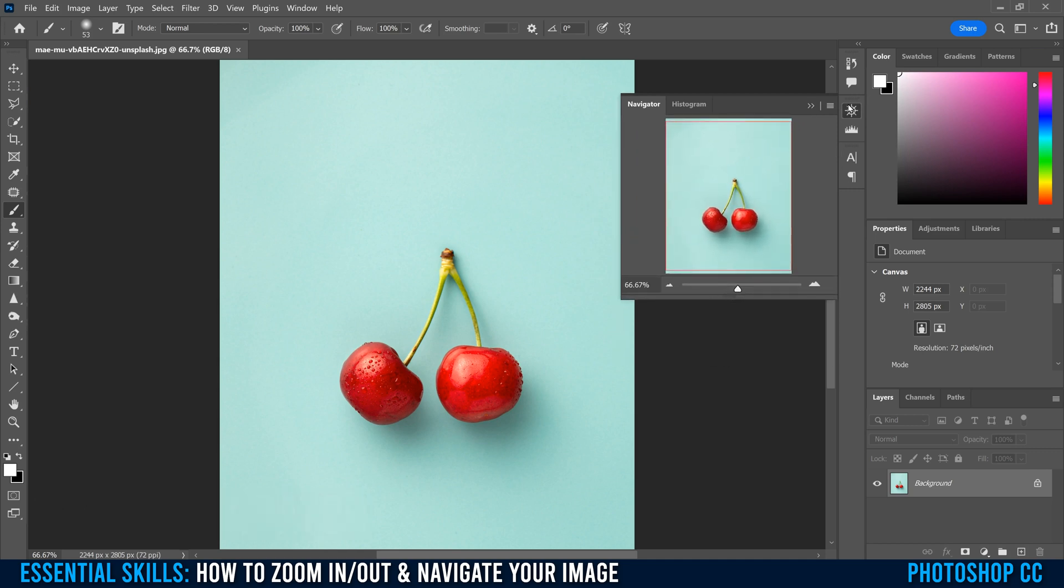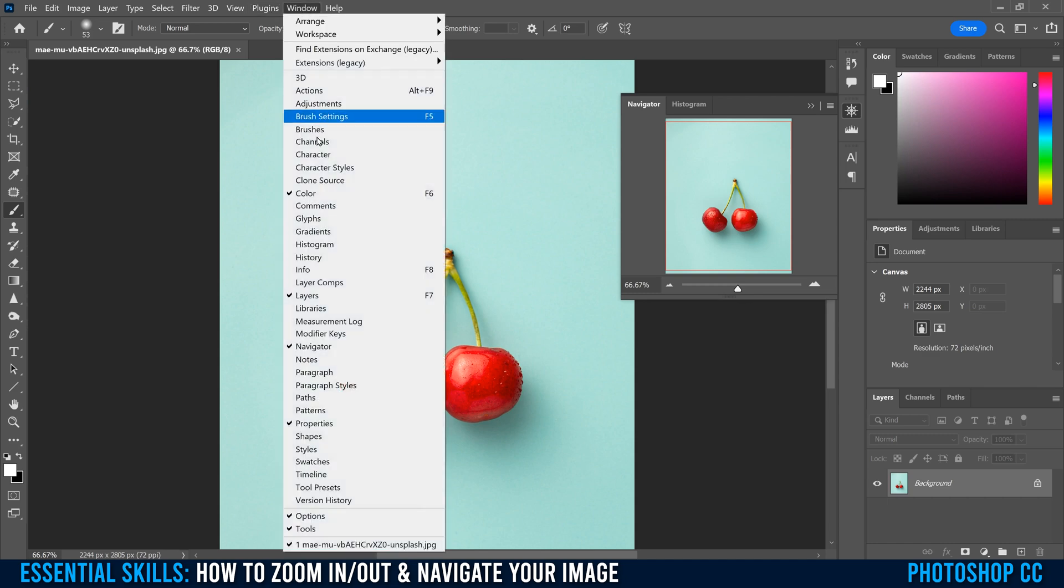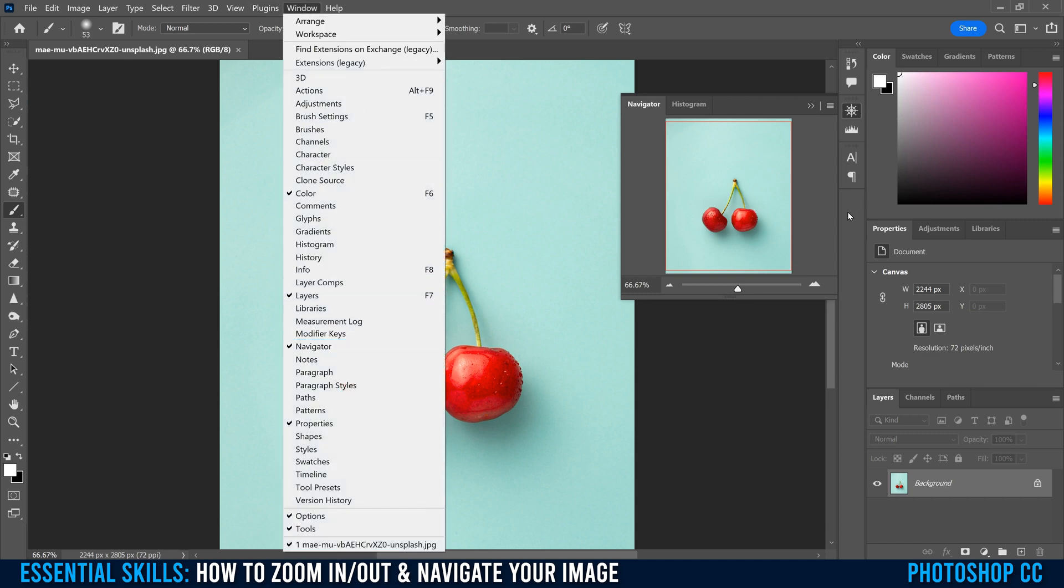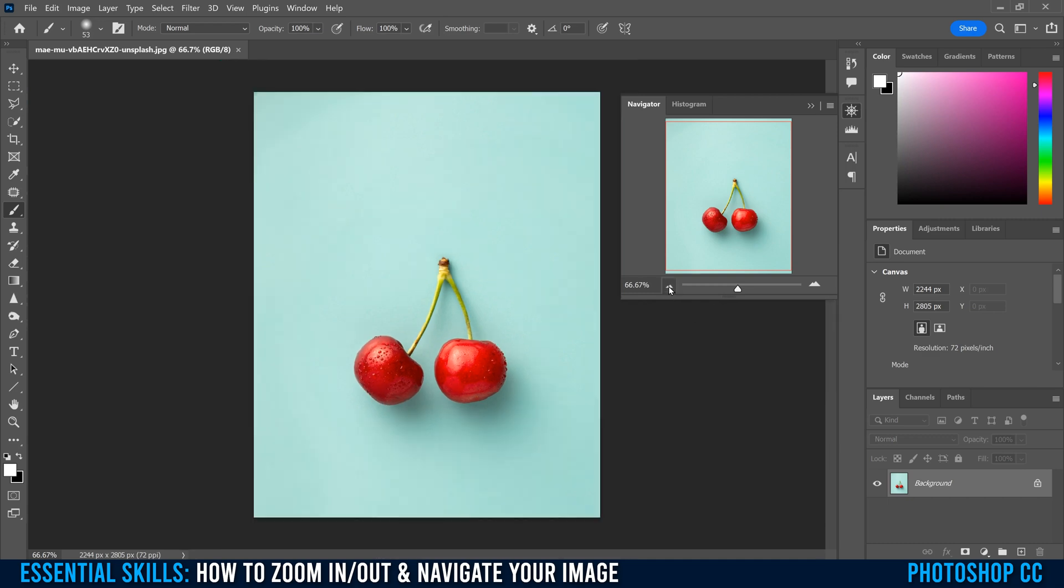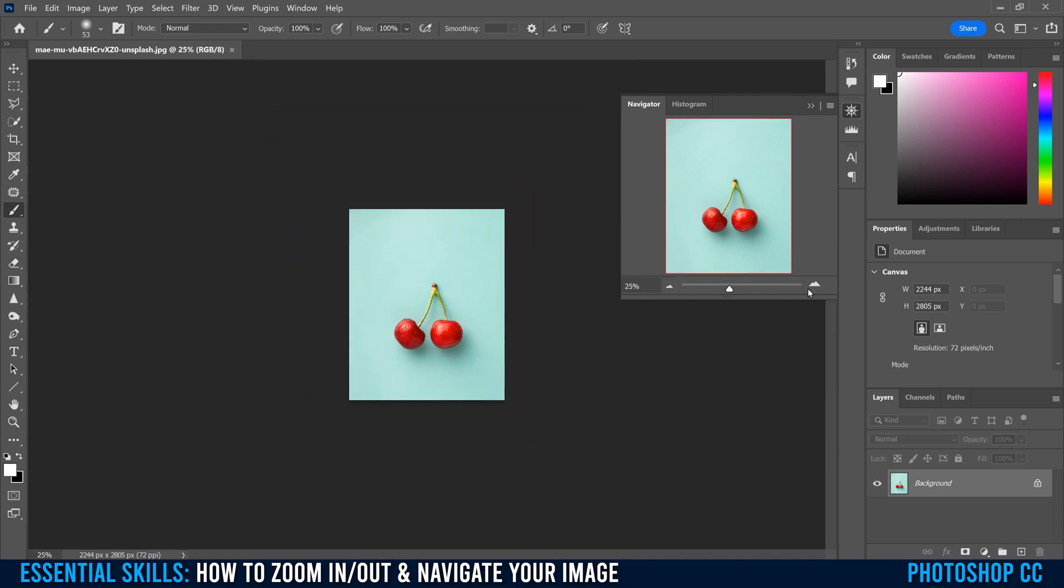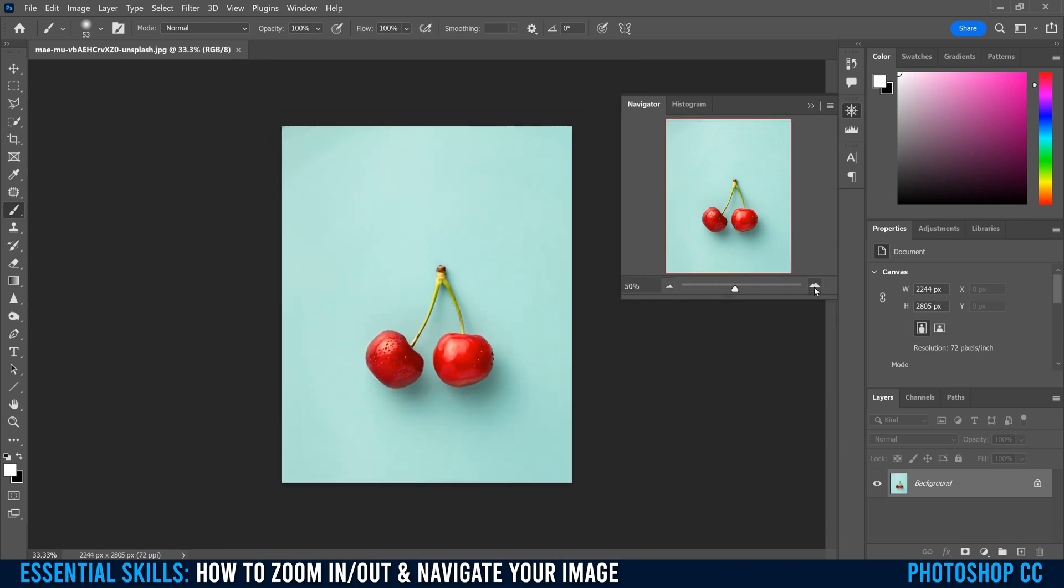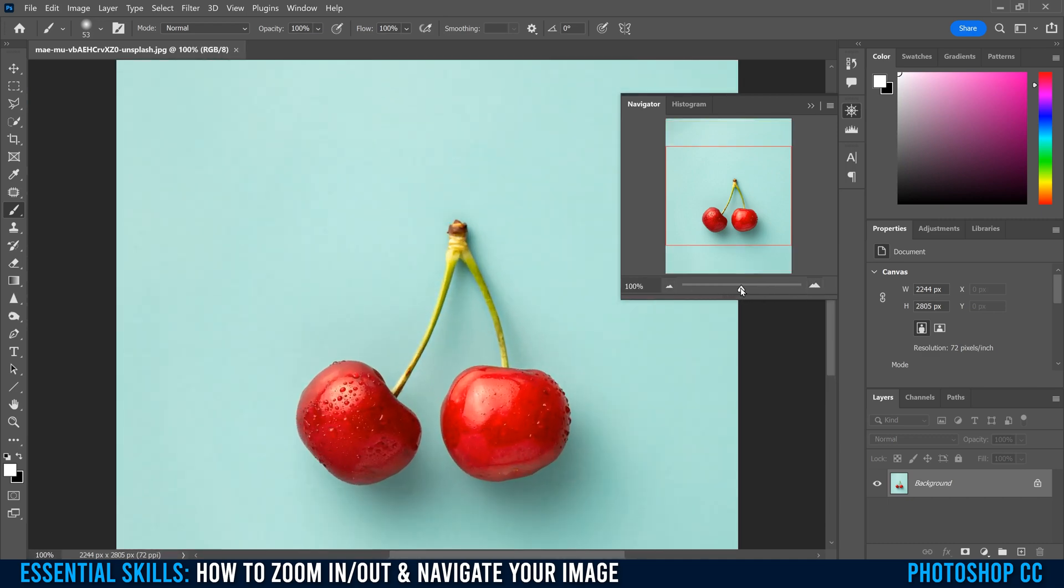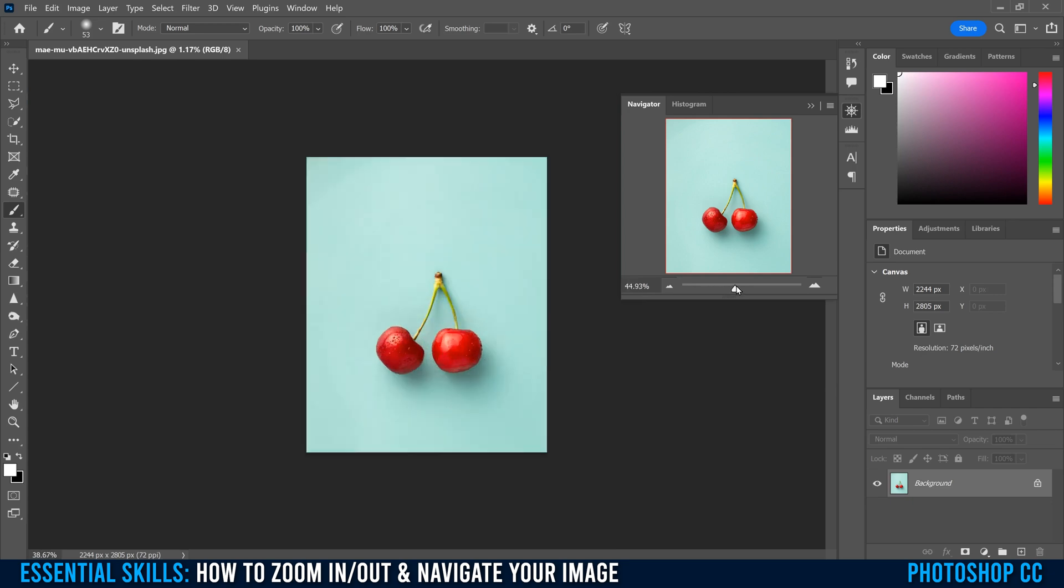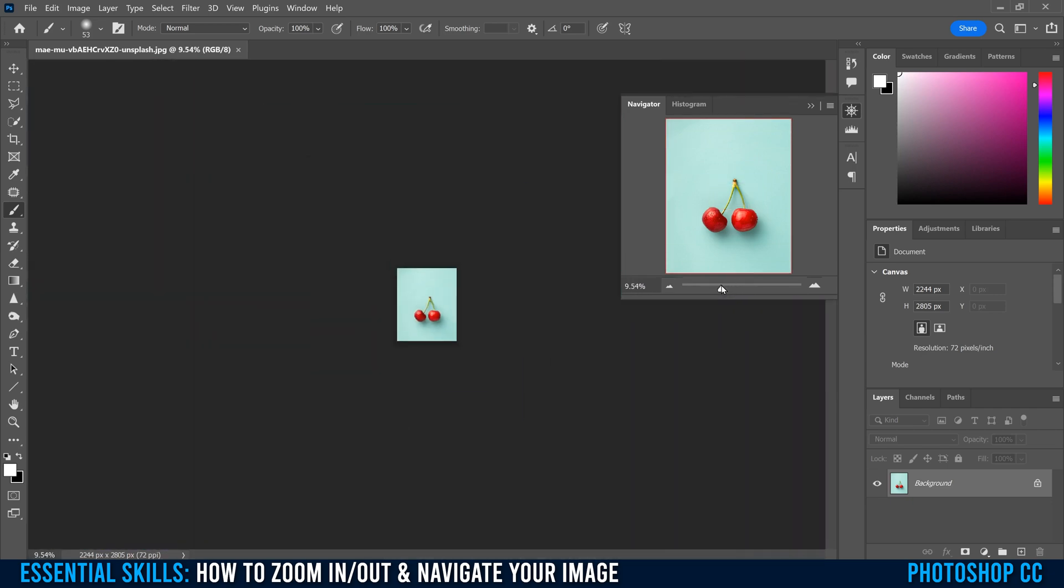If you don't see the navigator thing here, then go up to window and down to navigator, and then it'll pop up right there. And this one's pretty easy. You're just clicking the mountain here to zoom out, the mountain here to zoom in, or activate the little slider here.